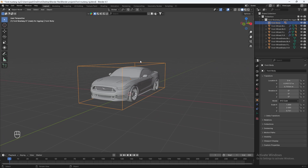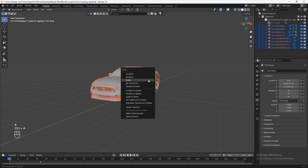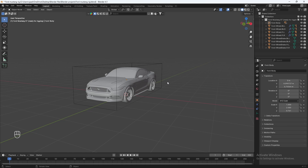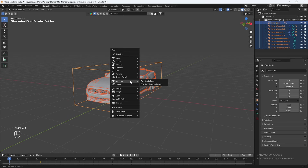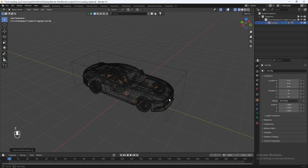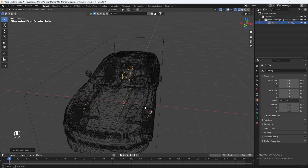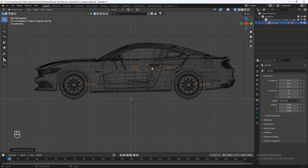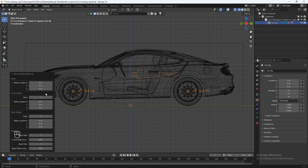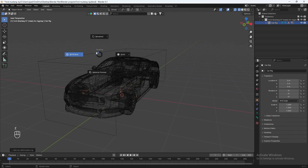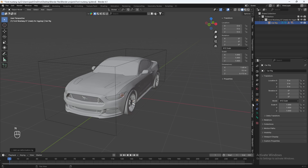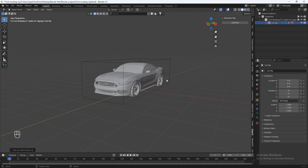For one last measure, hide the car body, hit A to select everything, Ctrl+A to apply scale. Bring back the car body, hit A to select everything, then Shift+A and add an Armature. If you installed the Rig-A-Car add-on, you should see the Rig-A-Car option — click that. In wireframe mode, you should see a bunch of bones on your car body. Bring the main bone down and forward a bit. Then in solid view, with your car rig selected, hit N and go to the Rig-A-Car tab. If you followed along exactly, hit Generate to rig the car properly.